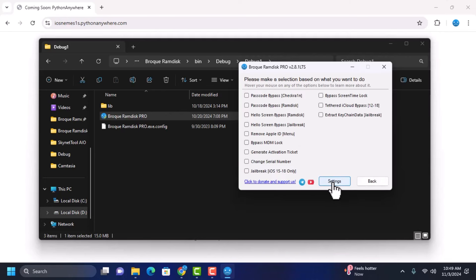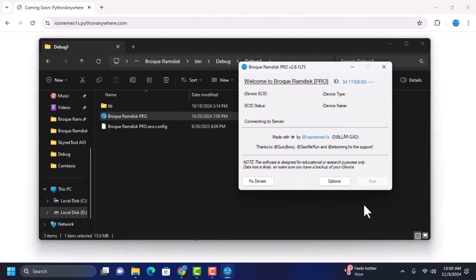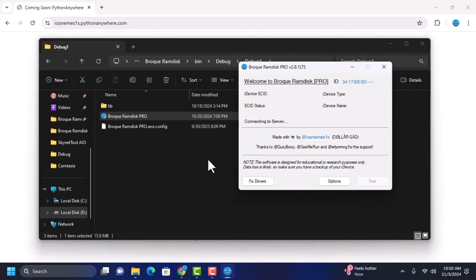I'll be leaving donation links and donation details in the description box. Please use it, donate, and support Brookramdisk. It will be live soon. Thank you. Bye-bye.